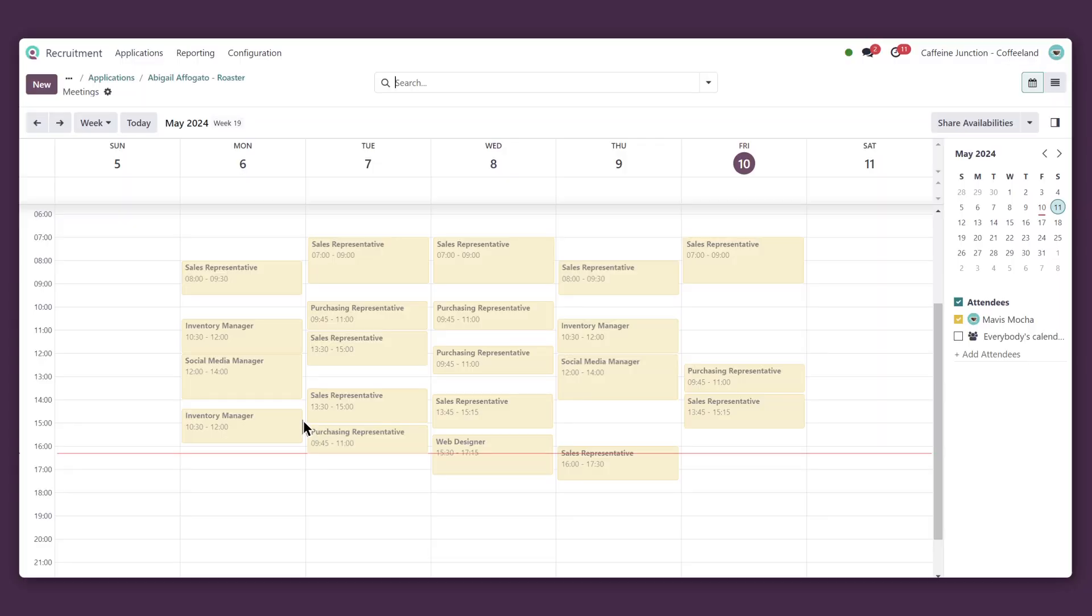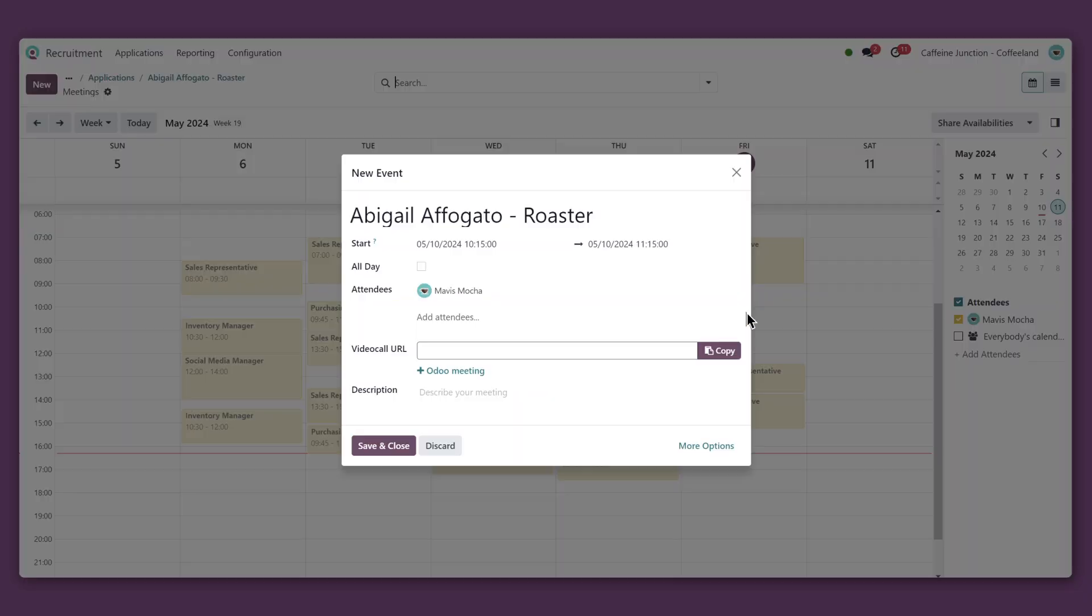Wow, my calendar is packed. But it looks like I have some free time Friday morning. I'll just click on a time slot, and all the info for the applicant appears in here already.